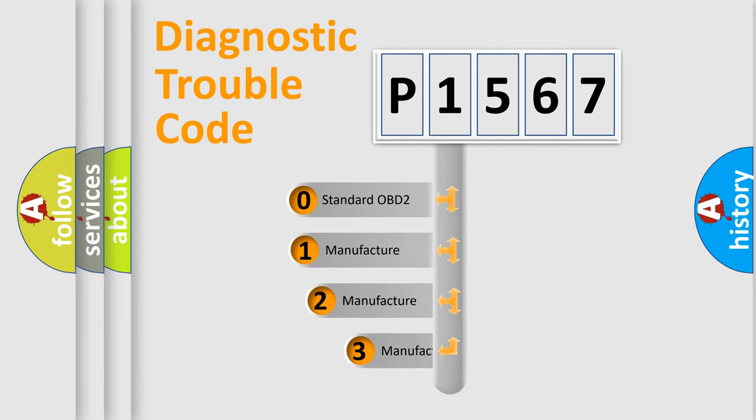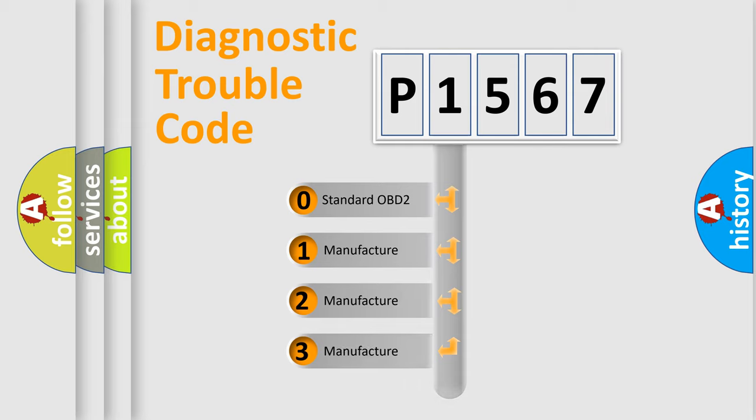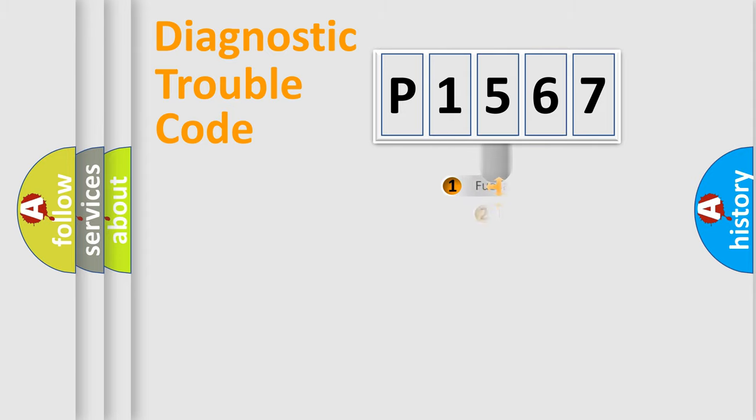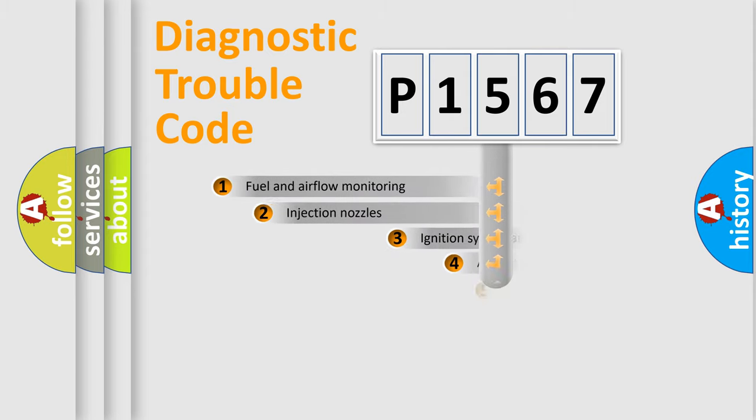If the second character is expressed as zero, it is a standardized error. In the case of numbers 1, 2, 3, it is a manufacturer-specific expression of the car-specific error.